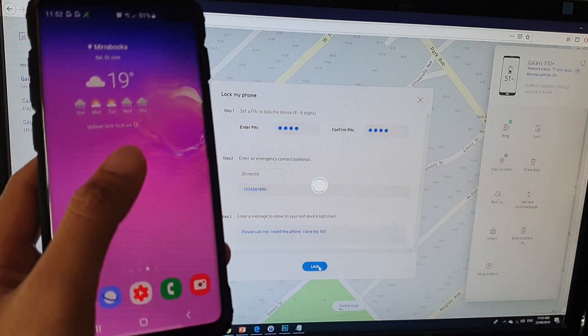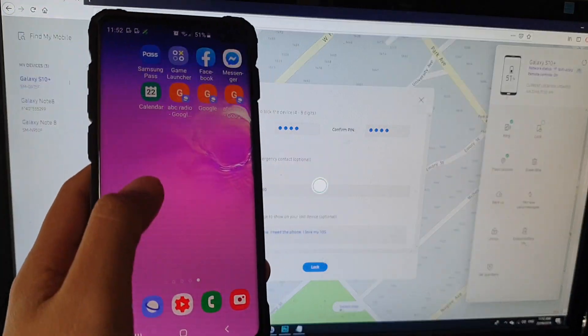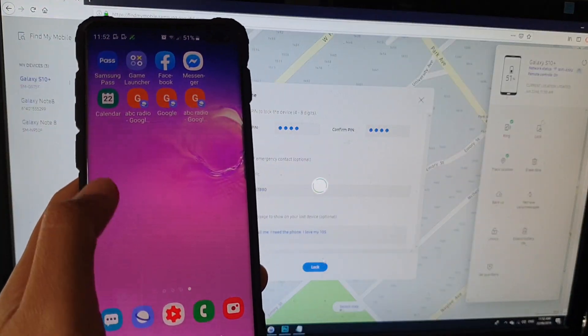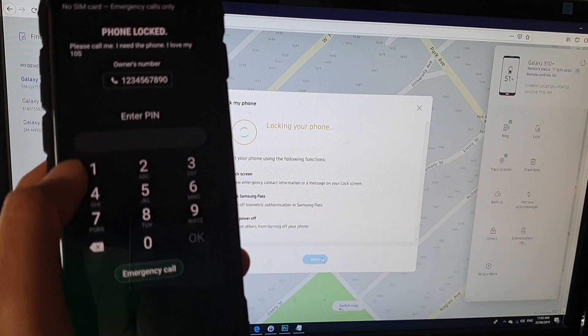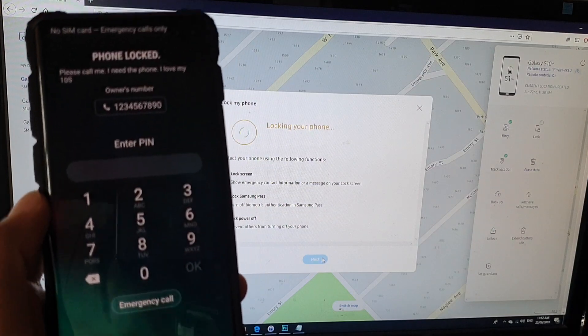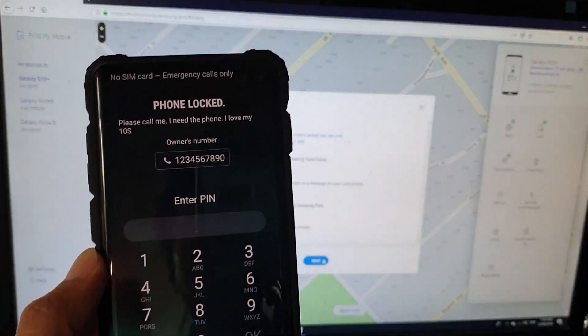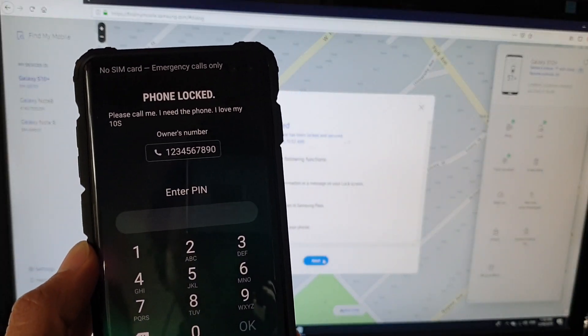So I'm going to click on the lock button right there. And then let's say I'm using it right now. Oops. So the phone is now locked. You can see there. It locked.